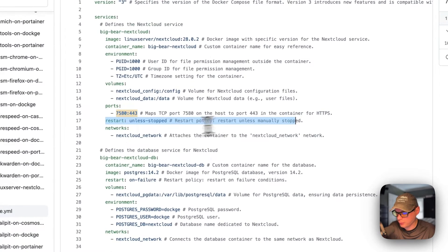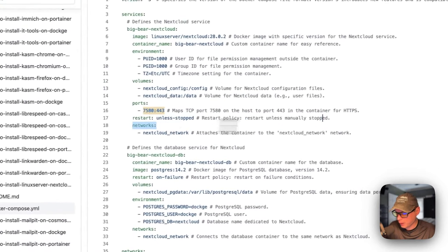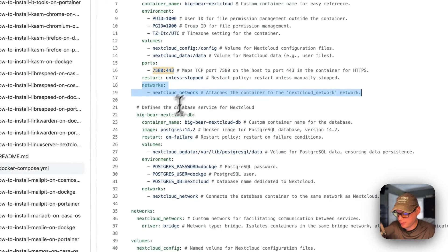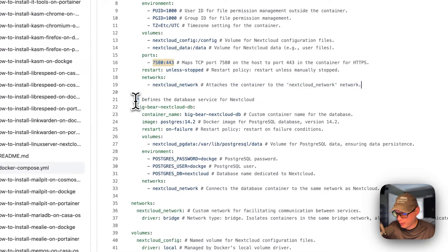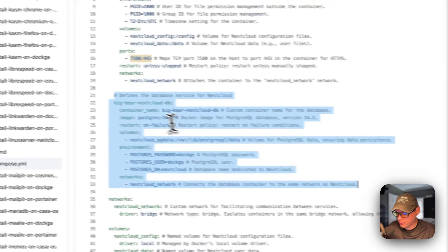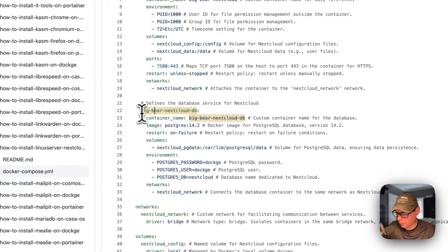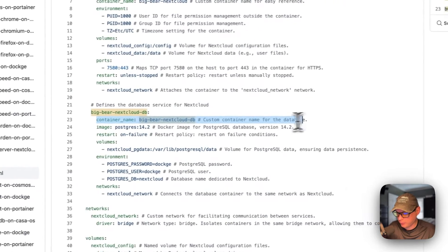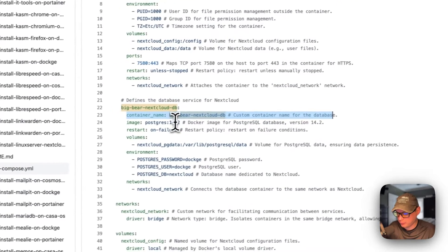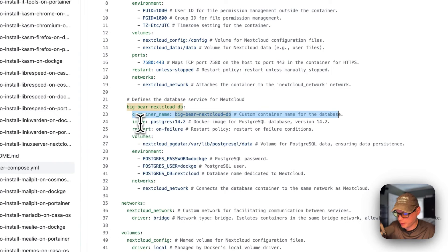Restart policy is 'unless-stopped', which means if you stop it manually it won't try to restart, but if it fails for any other reason it will try to restart. The service is placed in the 'nextcloud' network, defined at the bottom. Now I'll define the database service — 'big-bear-nextcloud-db' — with the same container name approach to avoid random names.